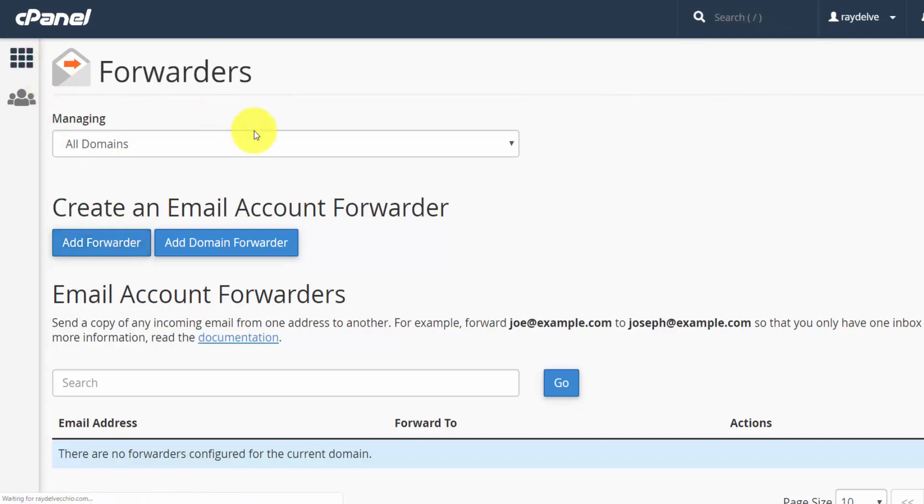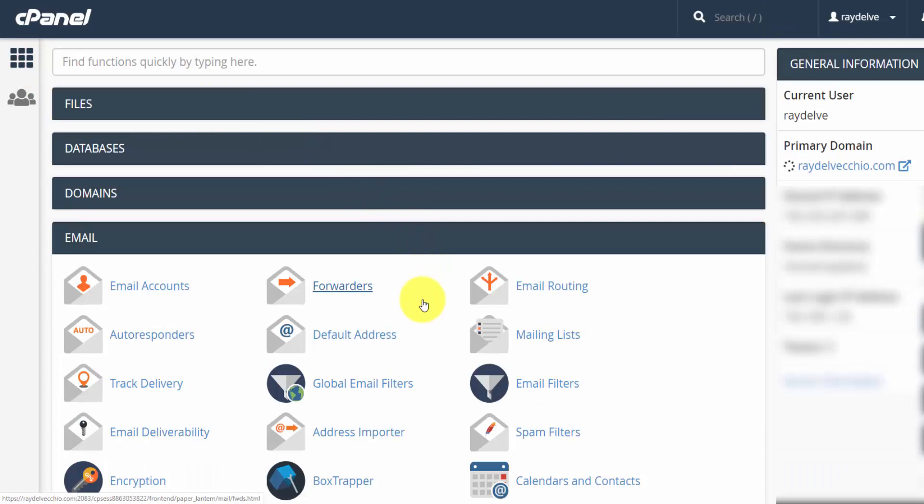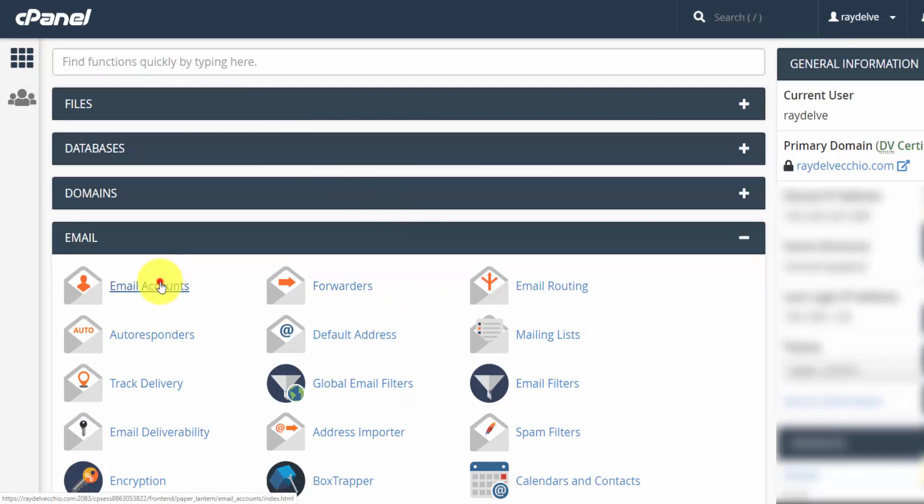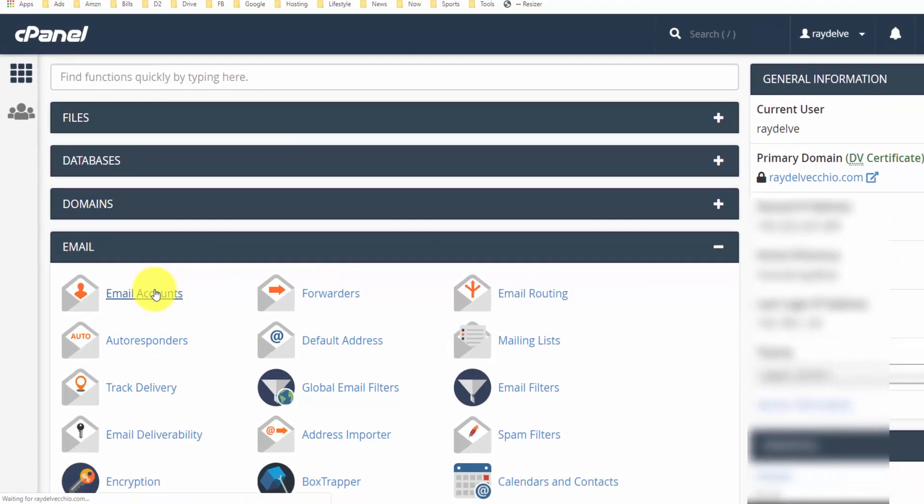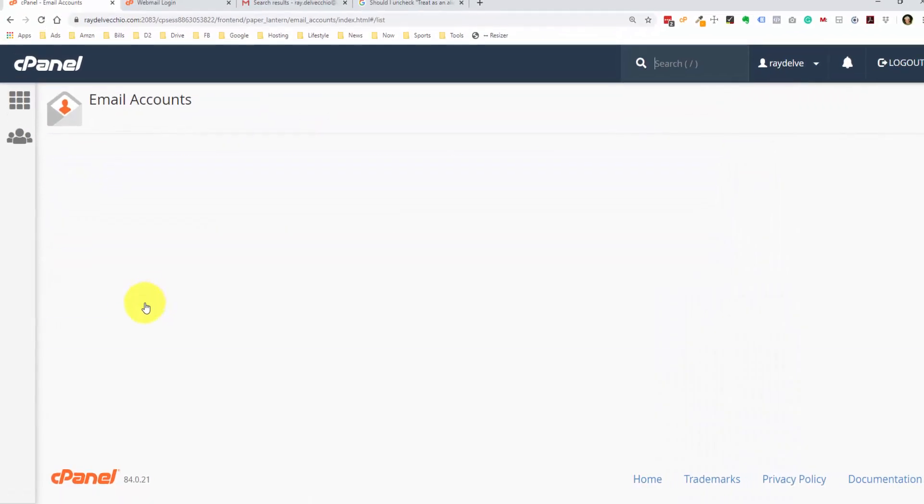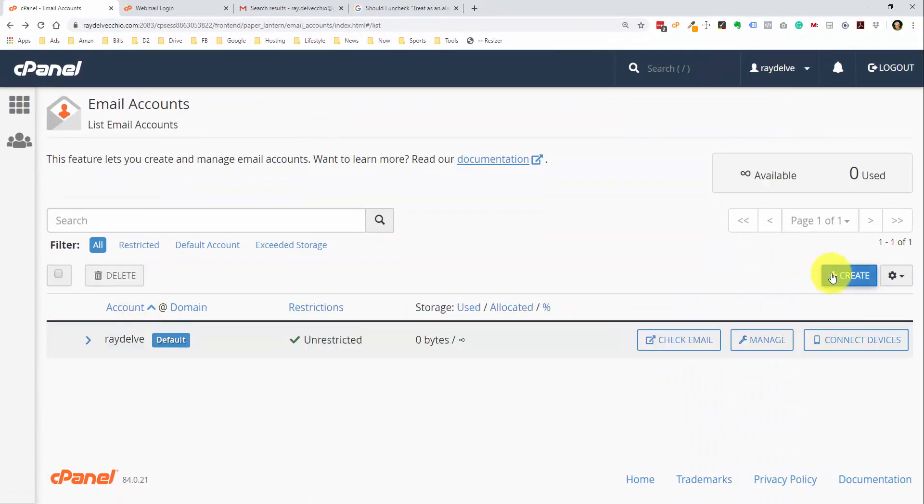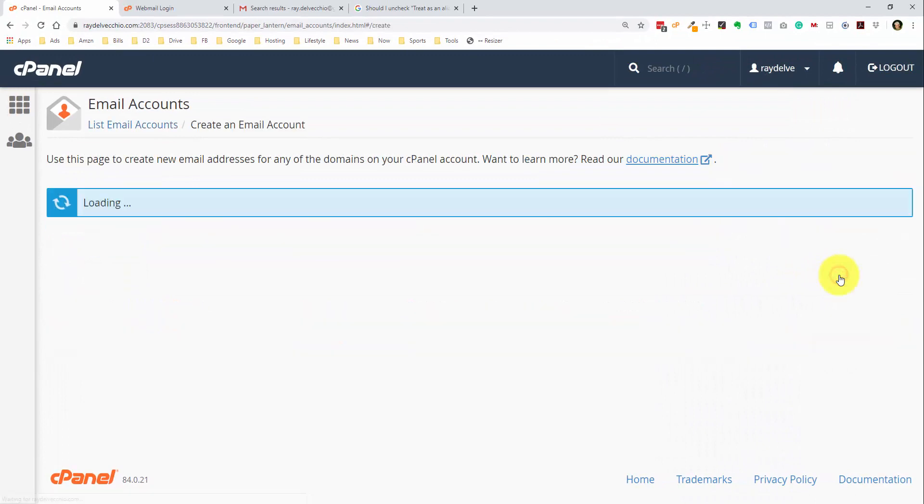Say you forward to a Gmail account, and somebody sends you a custom domain email, you reply to that, and the reply is going to come from your Gmail account. So that's up to you whether you're okay with a forwarder or not. But if you are, I would just go into forwarders here, and you could just click the add forwarder button. We're going to create an email address just to show you how to do that. So we're going to go into the email accounts section and click the create button.